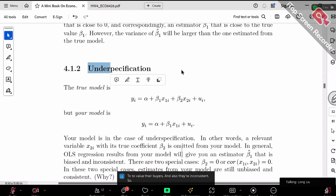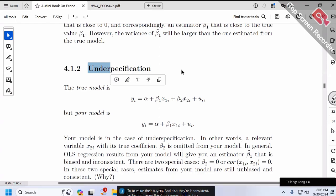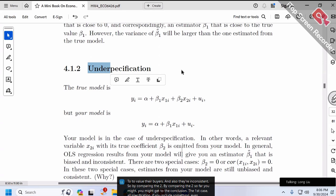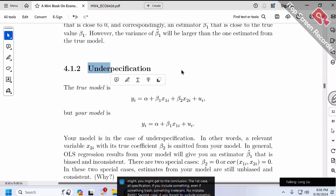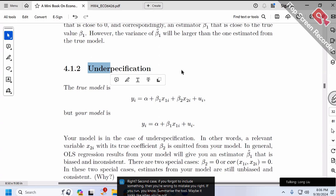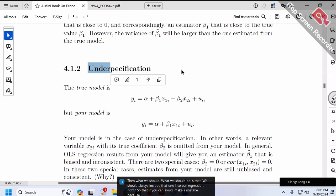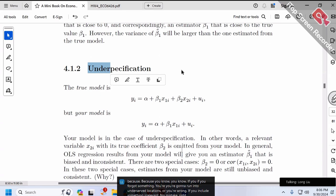By comparing the two cases: over-specification — if you include something even if it's irrelevant, no mistake. Under-specification — if you forget to include something important, you get a bias. So it might look like when you're not sure about something, you should always include it in your regression, so you can avoid making mistakes — because if you forget something you run into under-specification, but if you include something irrelevant, no mistake.